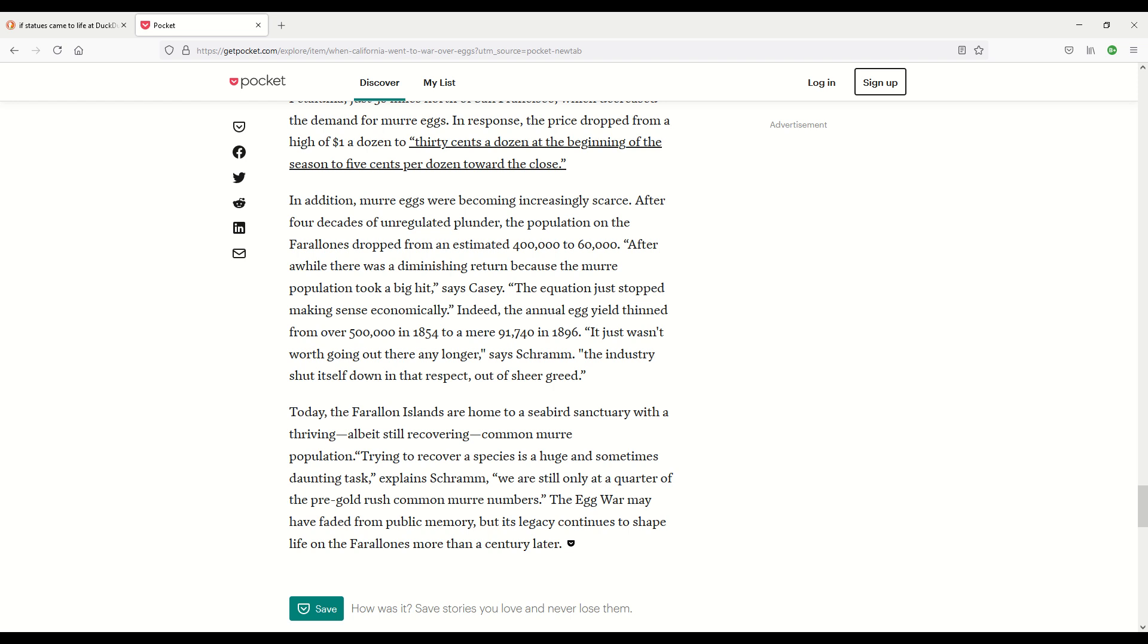Today, the Farallon Islands are home to a seabird sanctuary with a thriving, albeit still recovering, common murre population. Trying to recover a species is a huge and sometimes daunting task. We are still only at a quarter of the pre-Gold Rush common murre numbers. The Egg War may have faded from public memory, but its legacy continues to shape life on the Farallones more than a century later.